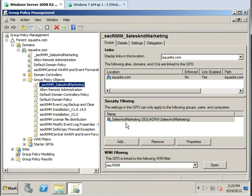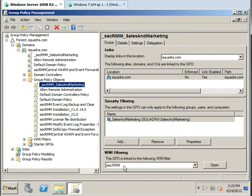But just to cover some basics about this Group Policy object, we're going to filter and apply this Group Policy for a specific set of users. And for the WMI filter, we're only going to target the computers, the workstations and servers that have SecRMM installed.